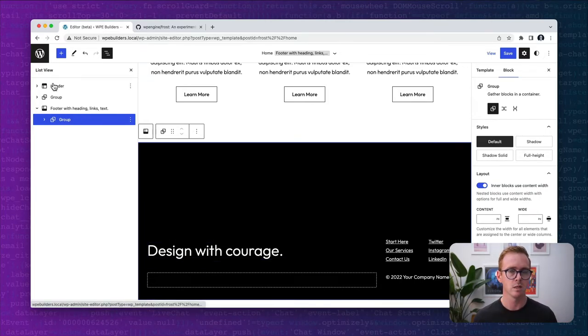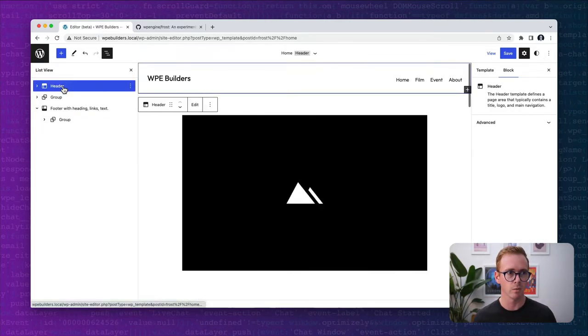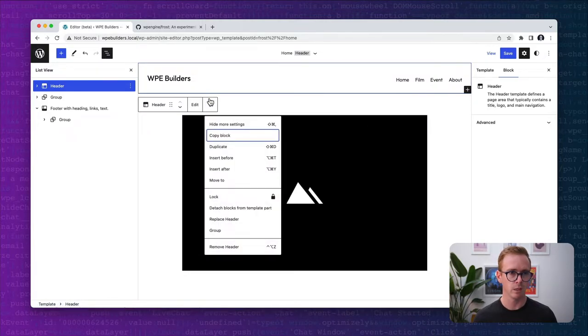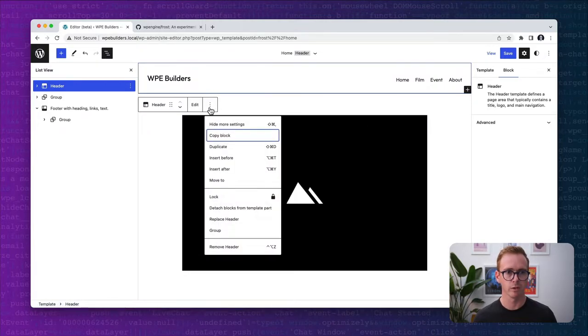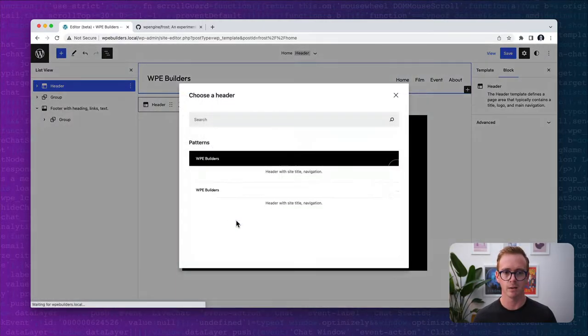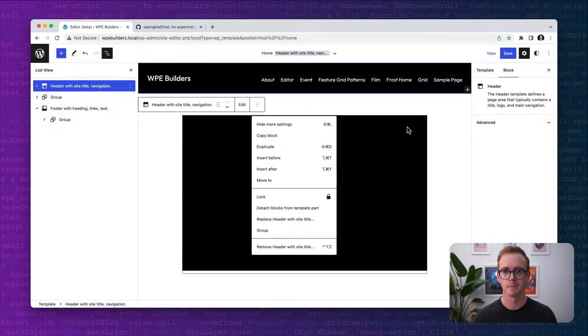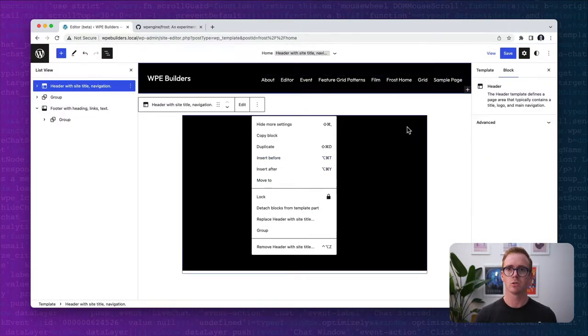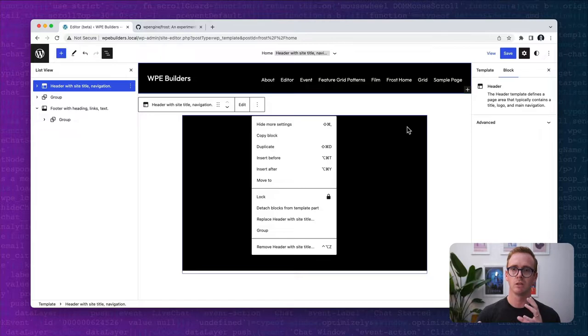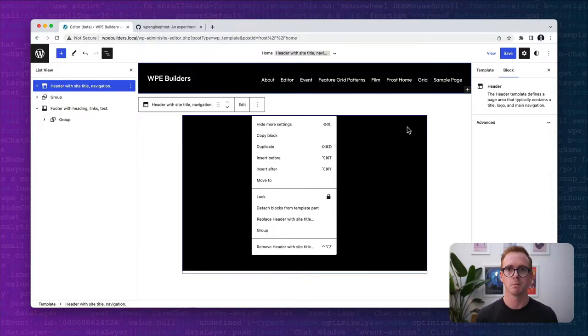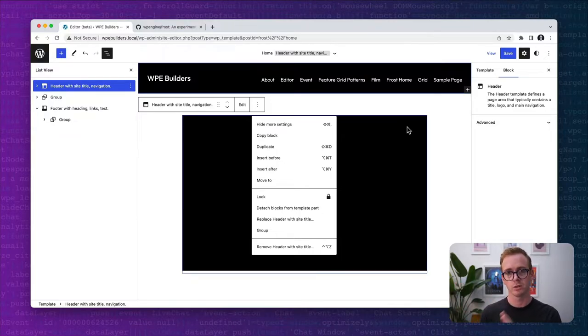If we click this design with courage pattern, you'll see that automatically that pattern is now inserted into this footer template part. We can do the same thing with header. Come over to header, click the three dots, go down to replace header, and we can change the header to be black. As simple as that, a user can change the design of the theme by swapping out template parts with the patterns associated with those template parts.